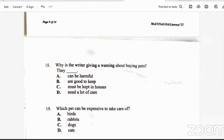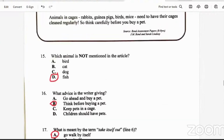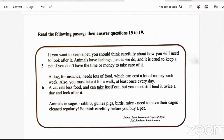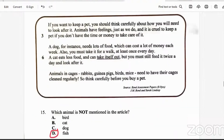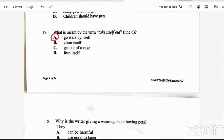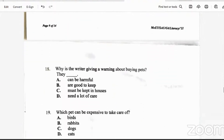Question 18: why is the writer giving a warning about buying a pet? Is it that they can be harmful, they are good to keep, they must be kept in houses, or they need a lot of care? It's because they need a lot of care — the dog costs money and needs a walk once a day, the cat needs feeding twice a day, and caged animals need their cages cleaned regularly. So the answer is D.